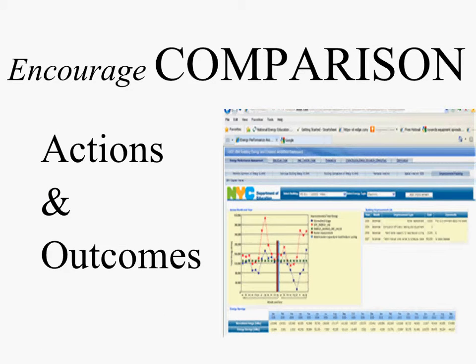We emphasize comparisons: comparisons of oneself to oneself over time, but even more importantly, comparison with peers. Database comparisons. Feedback and sharing are essential learning reinforcers.